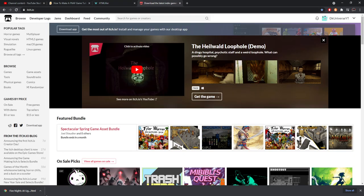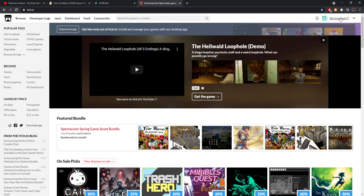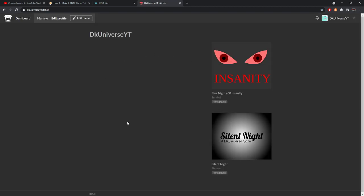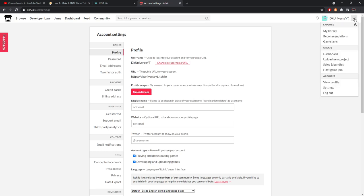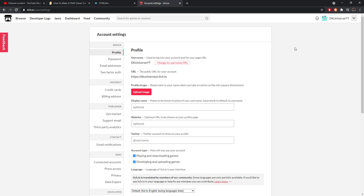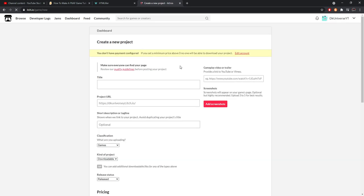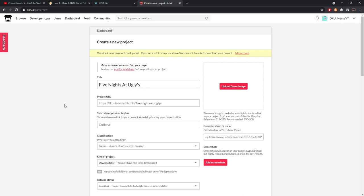Then you're going to come over to - after you're done with that and you have your file - you're going to come to itch.io. If you haven't already logged into your account, definitely do so. And you can come to here - you see my two games, I have Silent Night and Five Nights of Insanity. You can go ahead and we're going to hit edit profile. Once you're logged in and all that good kind of stuff, we're going to see this little arrow right here, we're going to click on that and then we're going to click upload new project.